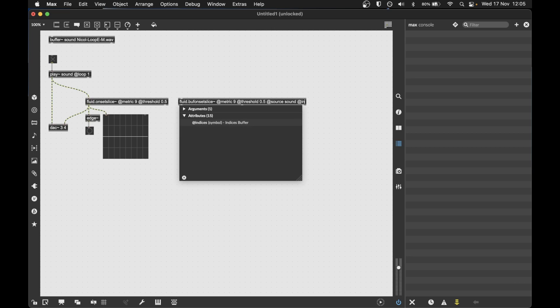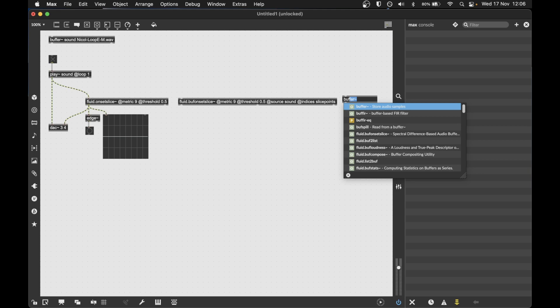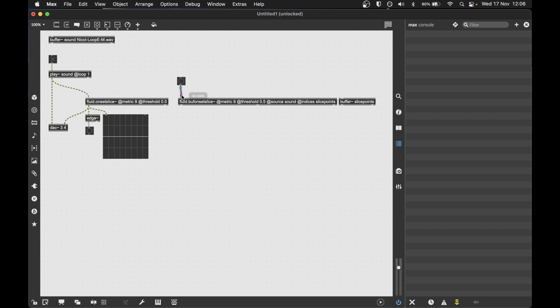And then we give it an output where it's going to give us some information that tells us where the start of slices are. And in this case it's an indices. This is the name of the attribute. And we give it a name. So I'm going to call it slicePoints. And then I have to create a buffer that has that name. So what it's going to say is slice the sound buffer and give me the results in the slicePoints buffer. So we're going from a buffer to a buffer.